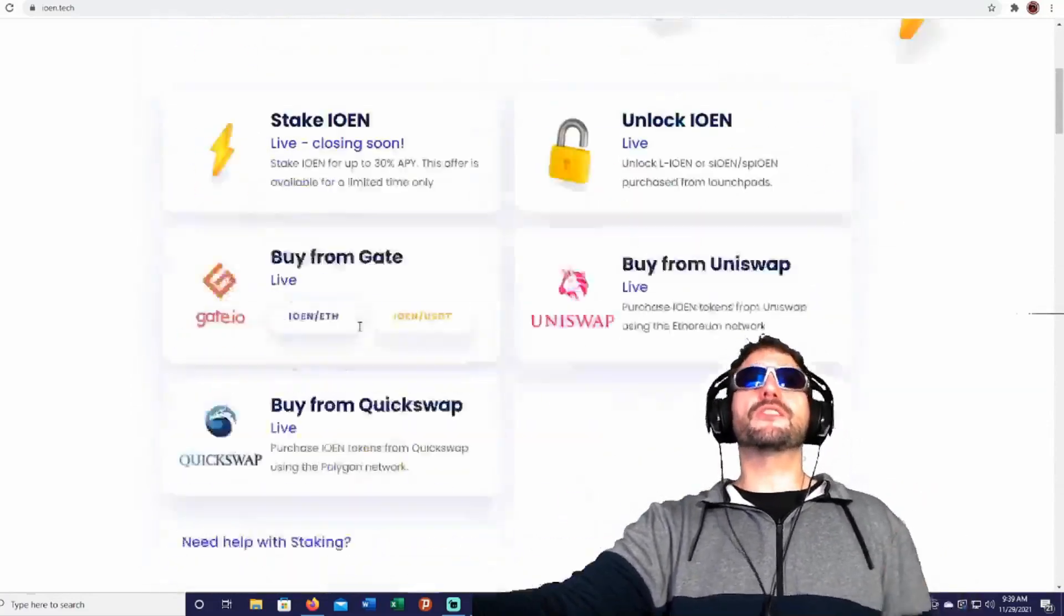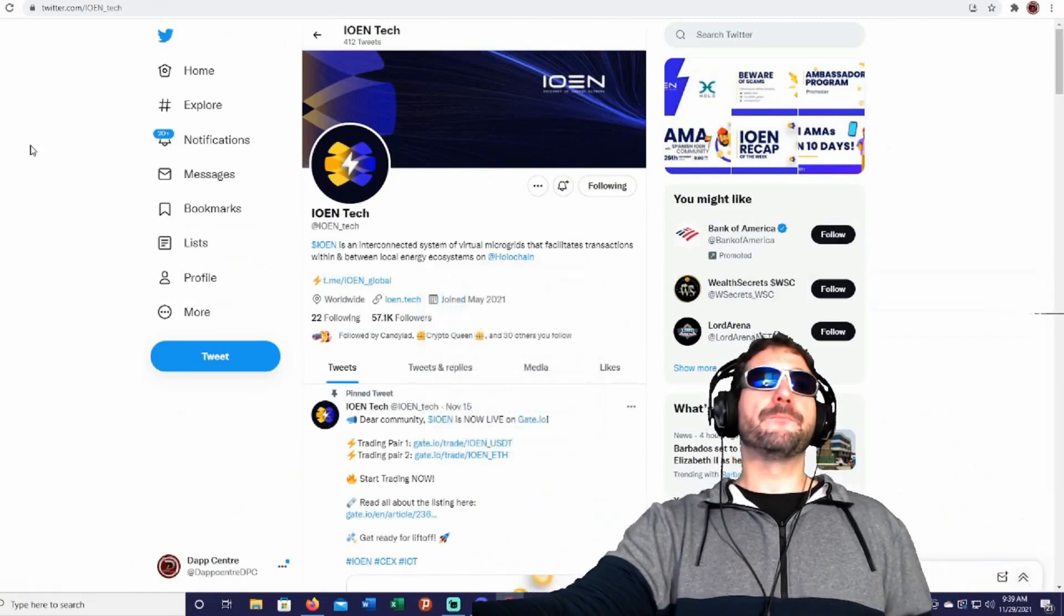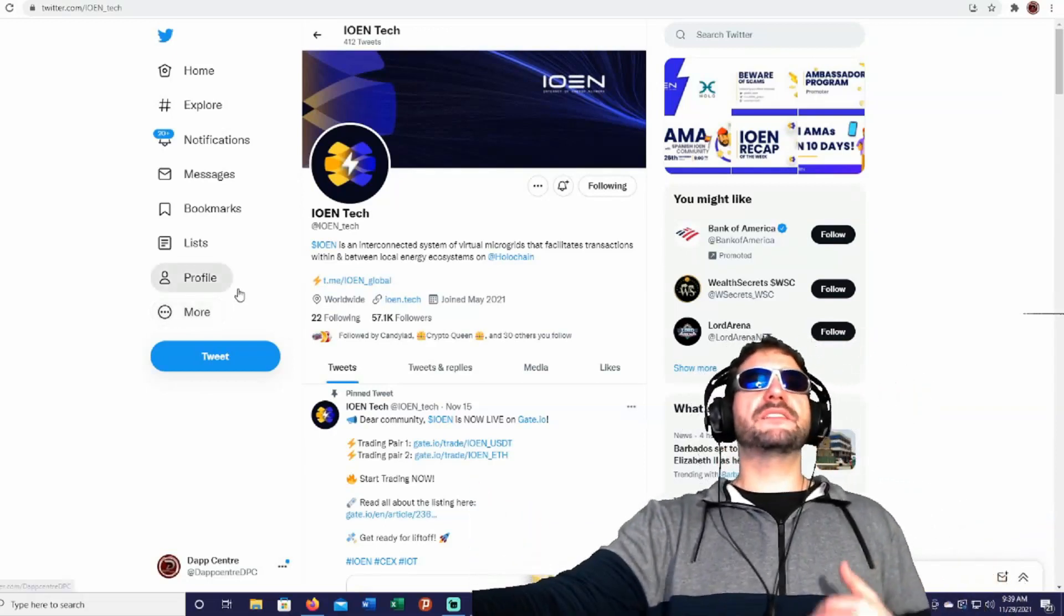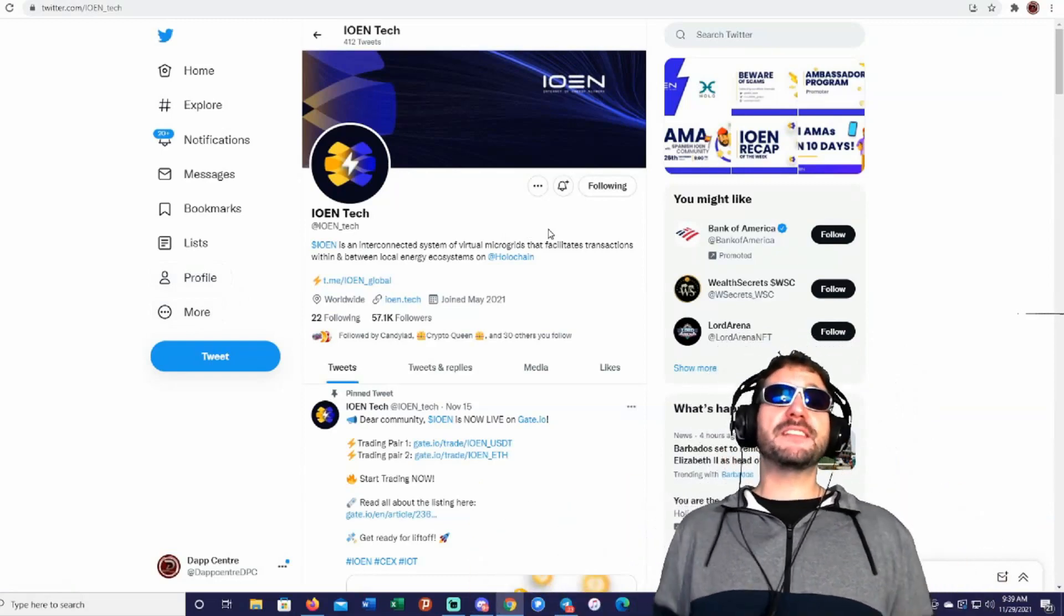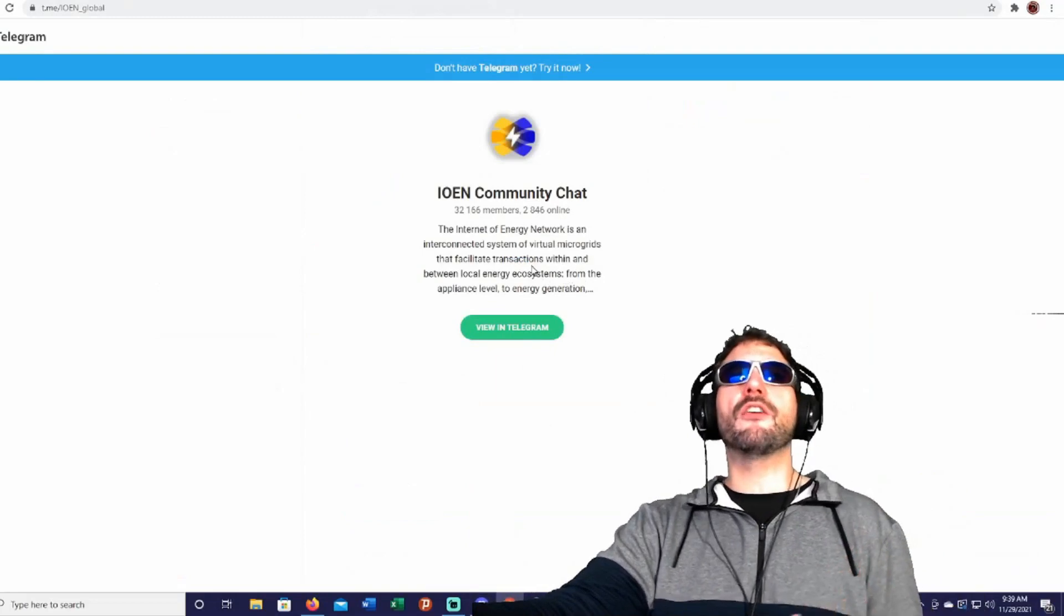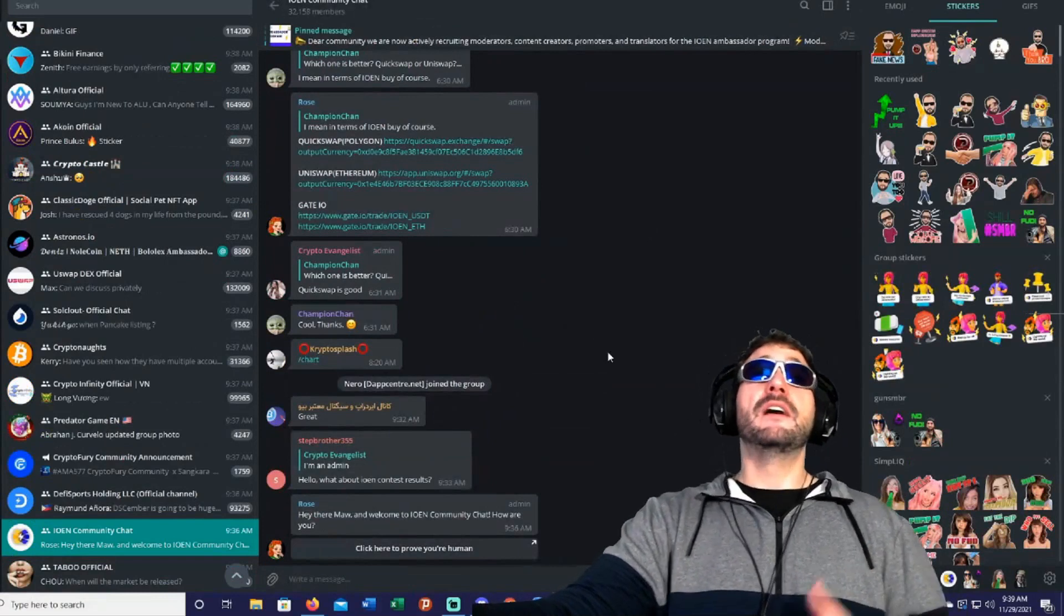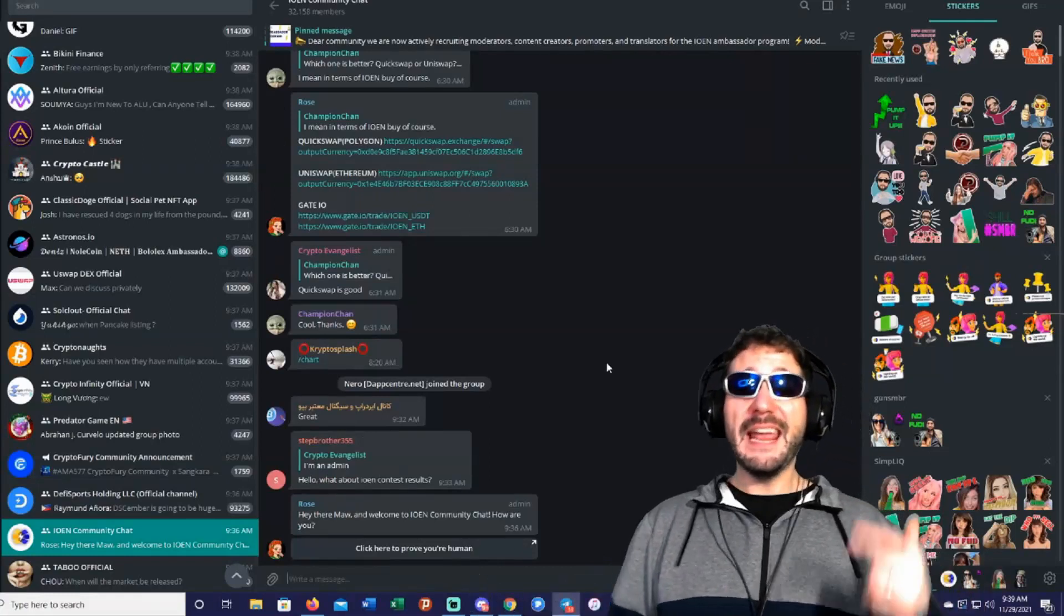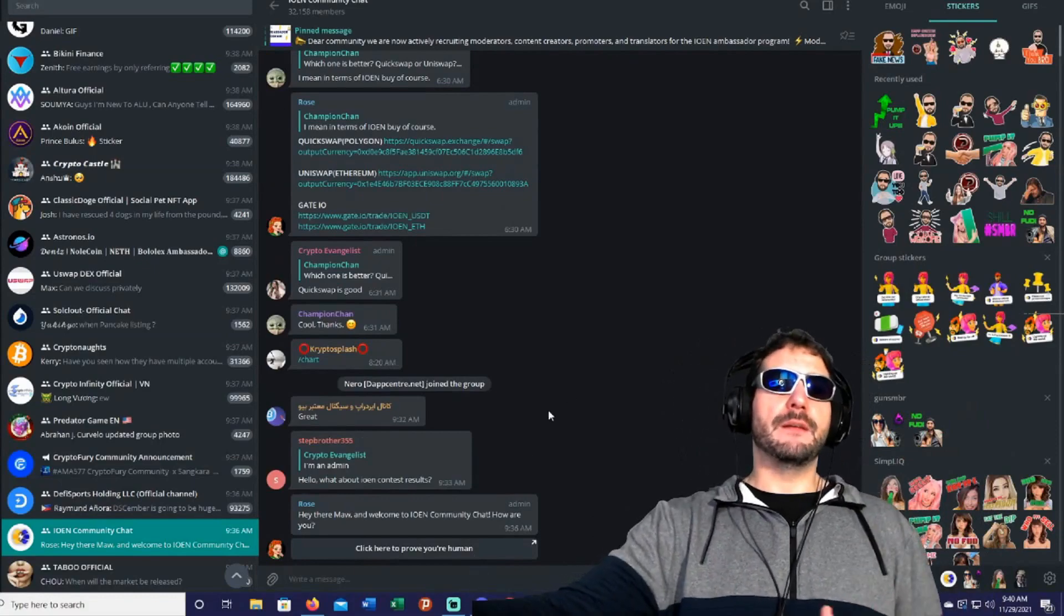You guys can also check out their social media. Head on over to their social media. You can actually find it here. Follow them on Twitter at ION underscore tech. This is a great way to stay up to date with all the latest news and info about the project. They have over 57,000 followers, and growing, so definitely take a look at that. And also, you can join their community on Telegram. Here is their Telegram. They've got over 32,000 members on Telegram. Again, another great way to stay up to date with all the latest news and info about the project. And you're going to have direct communication with all of the developers and the community members.